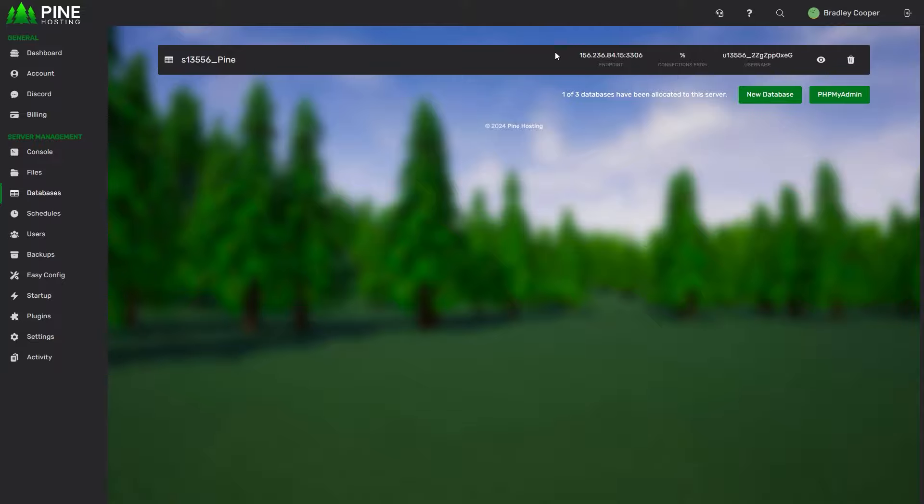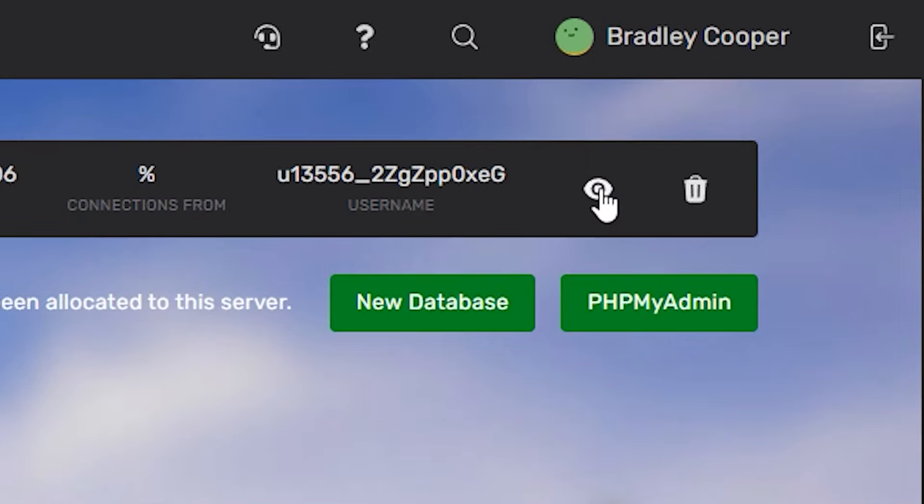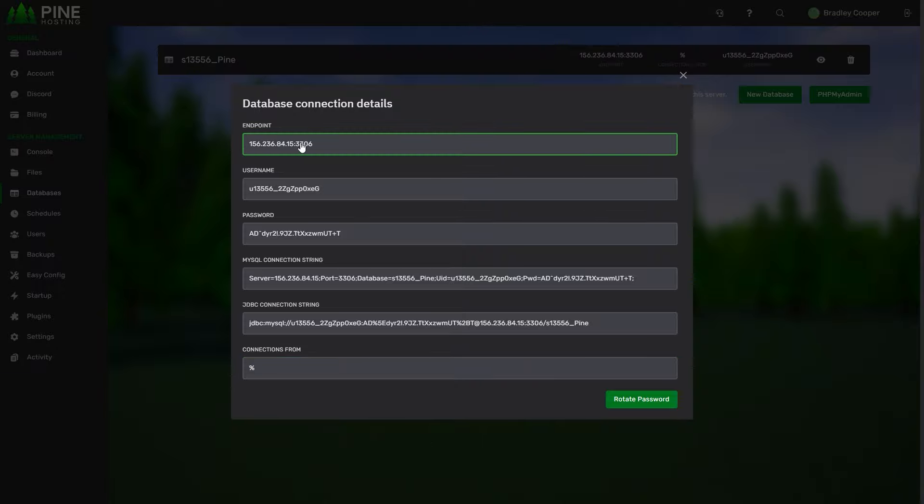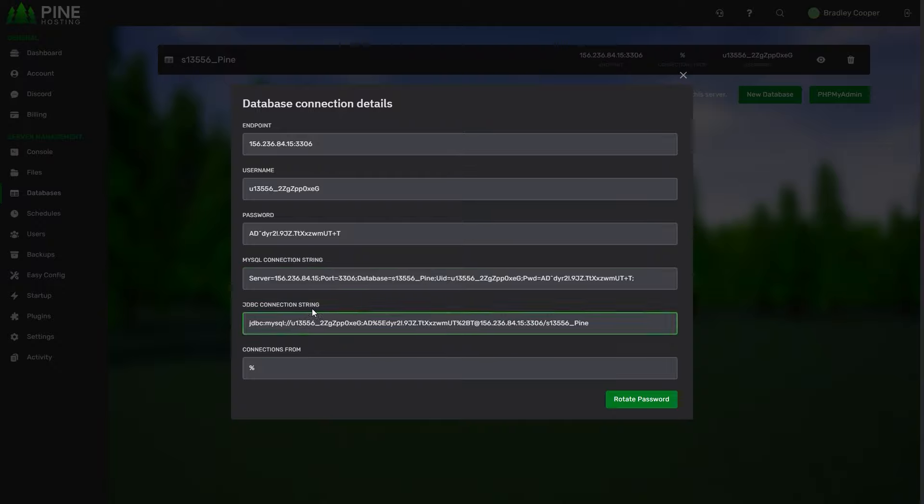This gives you a top-down overview of all the basic information, but if you click this eye icon over here it'll give you the more important information. So from here you can see the database IP or endpoint is over here. The port is on the right of the colon. You've got the database username, the password, and then MySQL and JDBC connection strings. These two things are just commonly used connection strings with plugins.